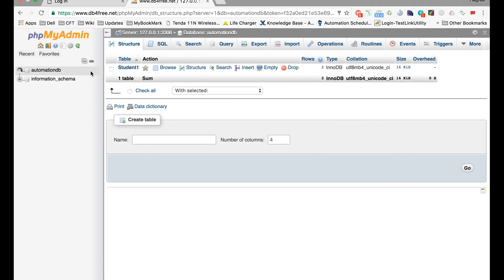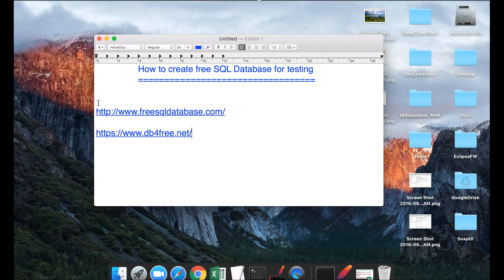Now it will take you to your phpMyAdmin page where you can create your tables and you can add information to your tables, and then you can start using your databases for your testing purposes.